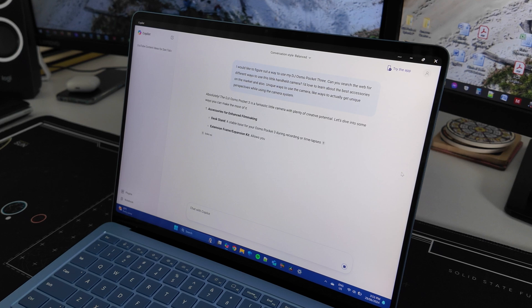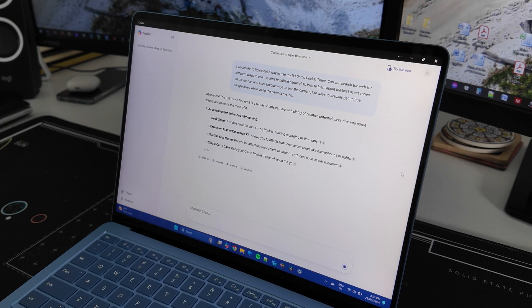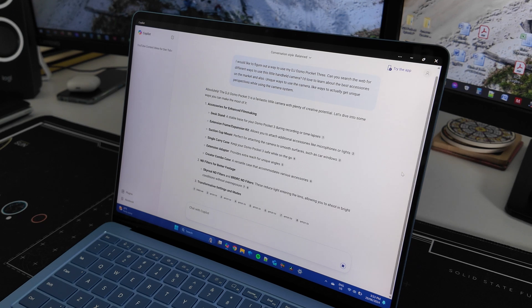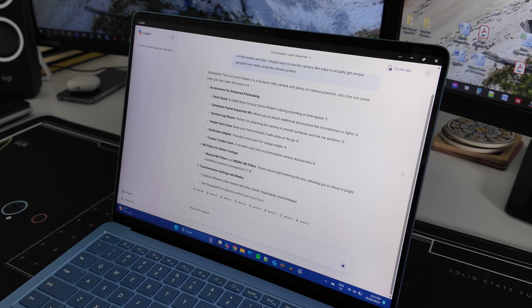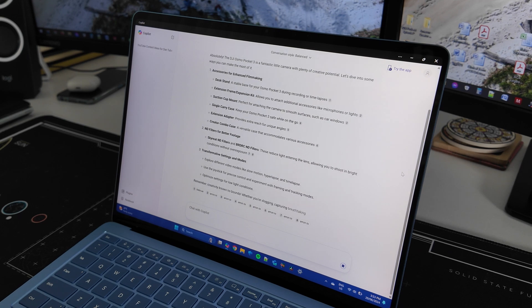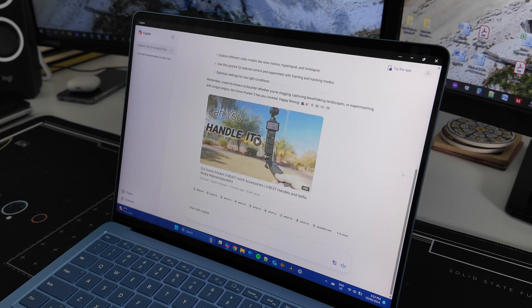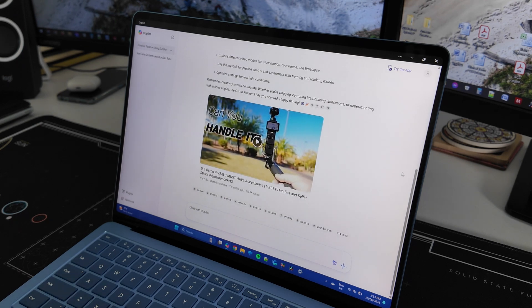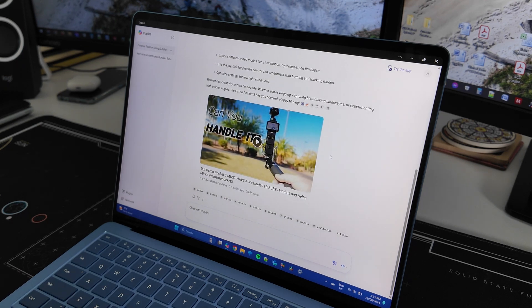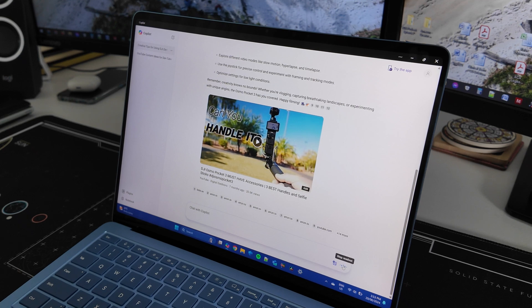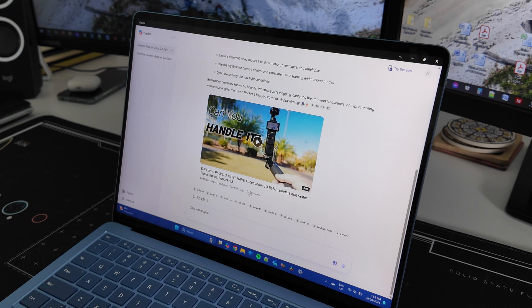Absolutely. The DJI Osmo Pocket 3 is a fantastic little camera with plenty of creative potential. Let's dive into some ways you can make the most of it. Accessories for enhanced filmmaking: desk stand, a stable base for your Osmo Pocket 3 during recording or time-lapse. Yes. Extension frames. There you go.